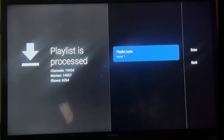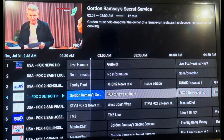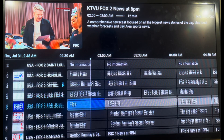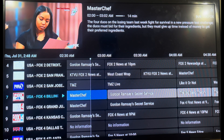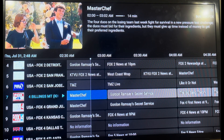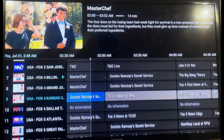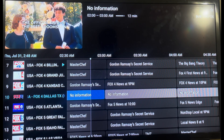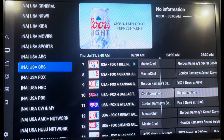Once the playlist loads successfully, you'll be automatically redirected to the Channel section. And just like that, your IPEDV service is ready — enjoy streaming your favorite channels.